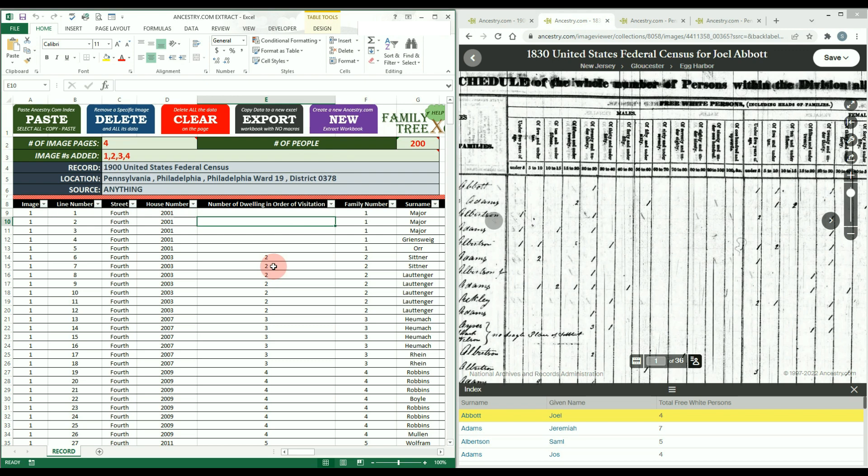This process will not work if you just copy the view record page or search results, at least not at this time.